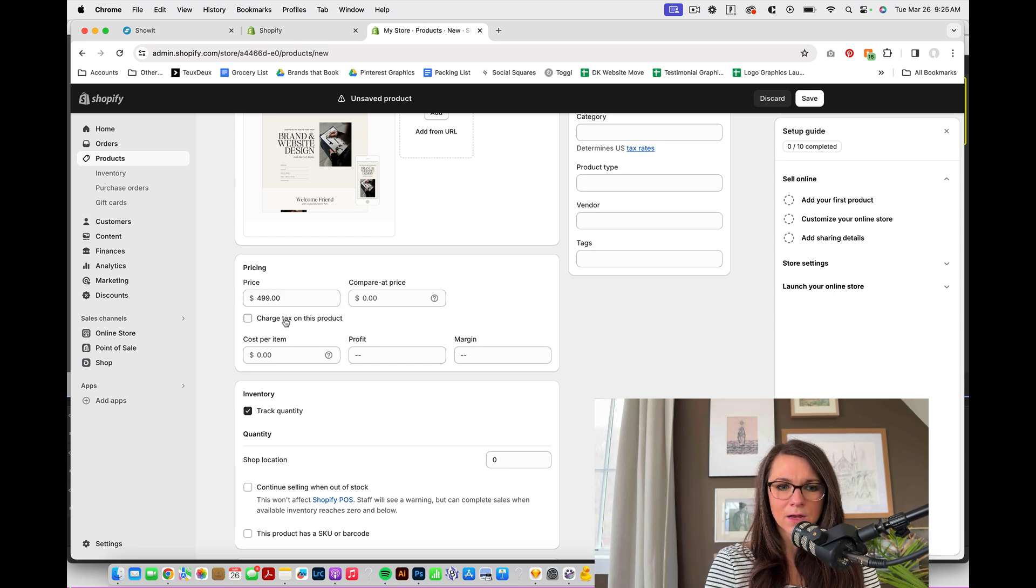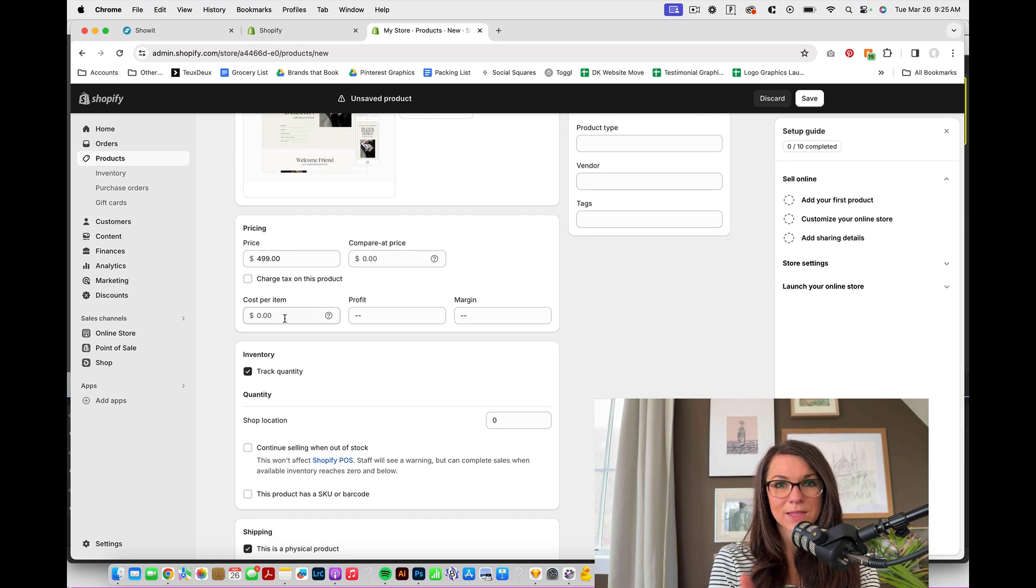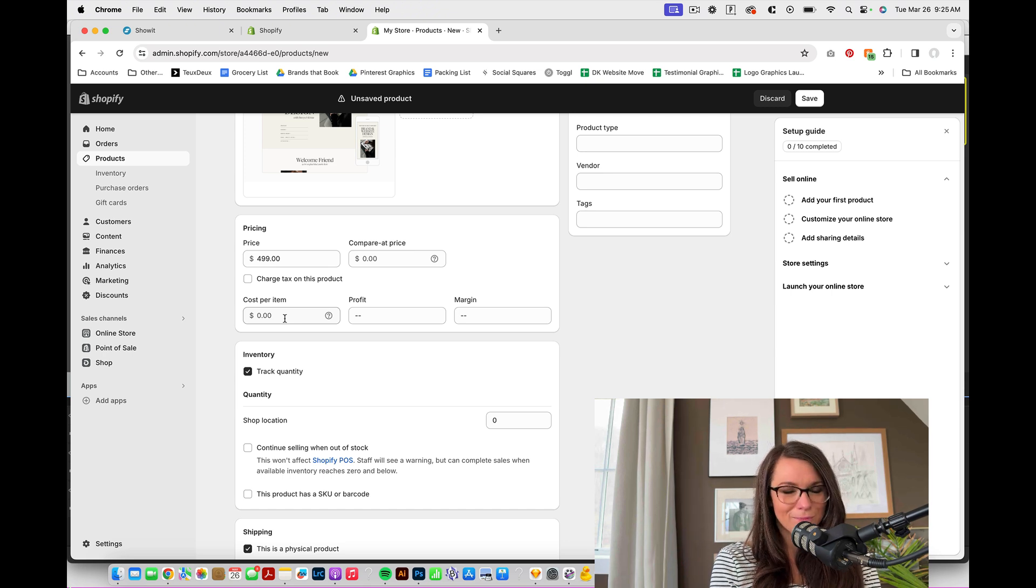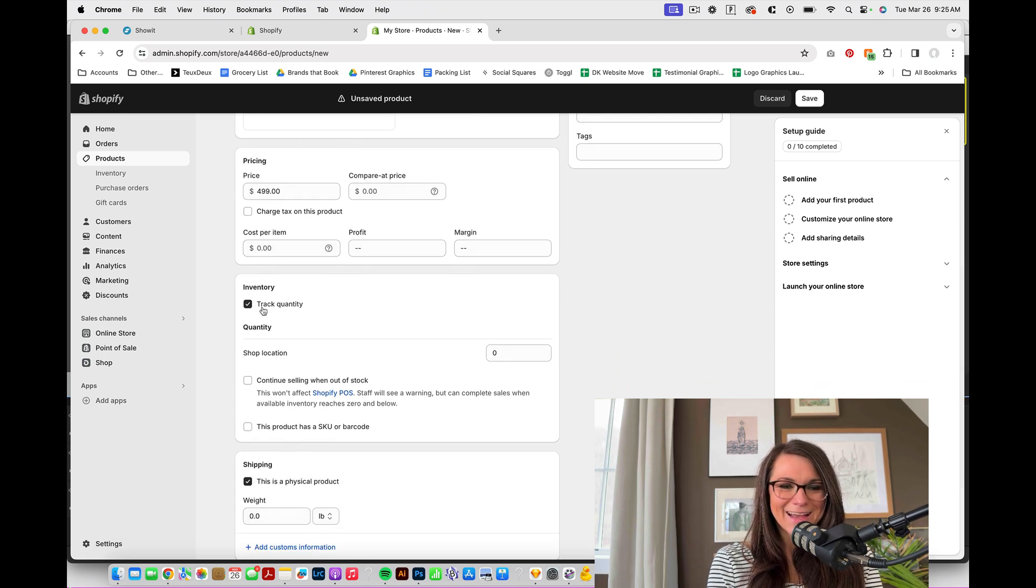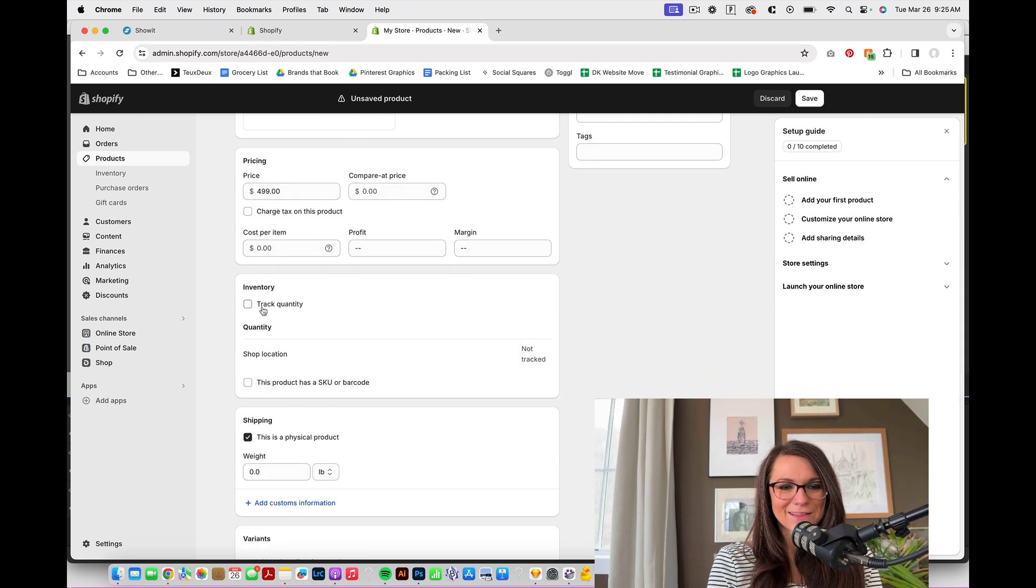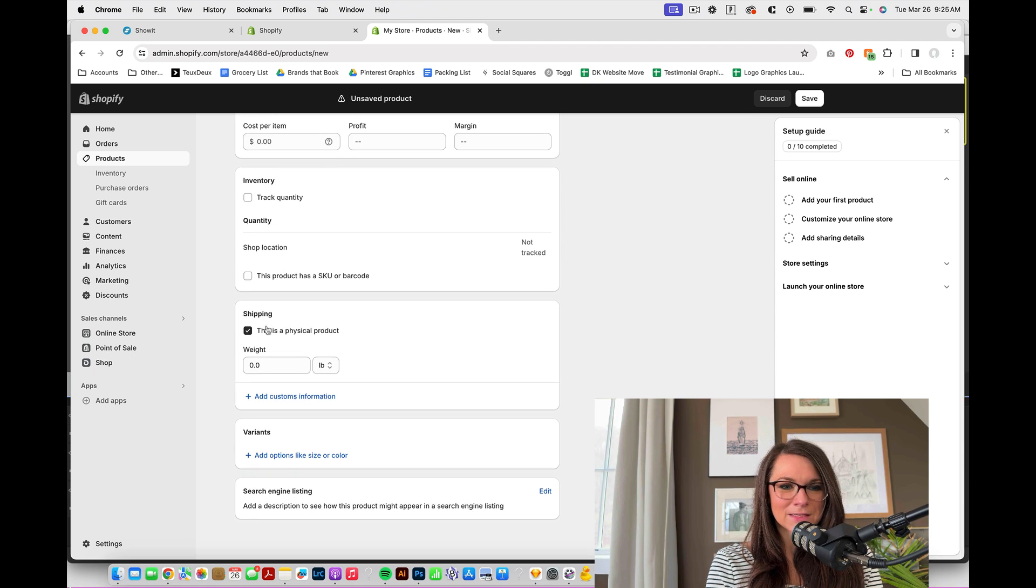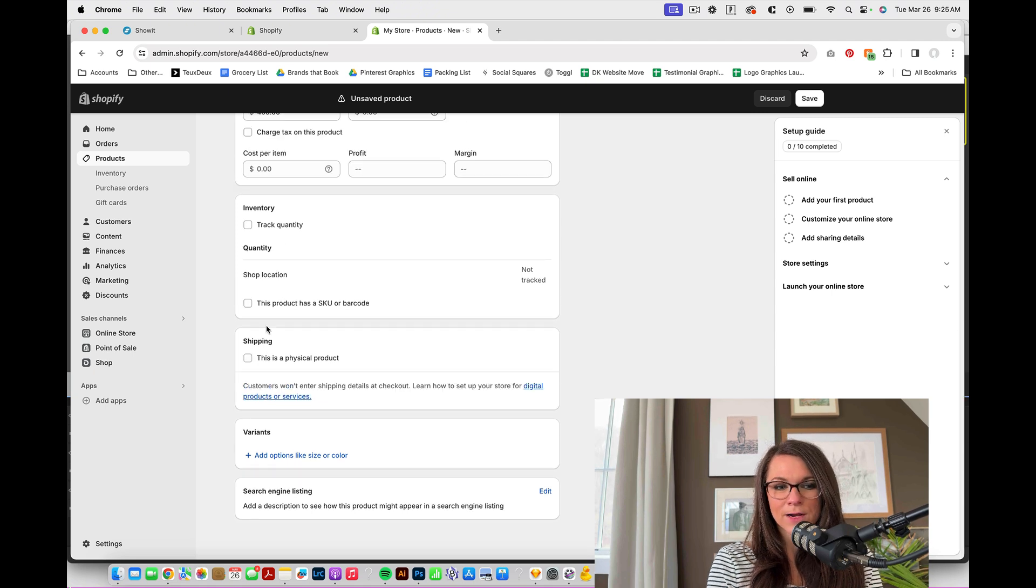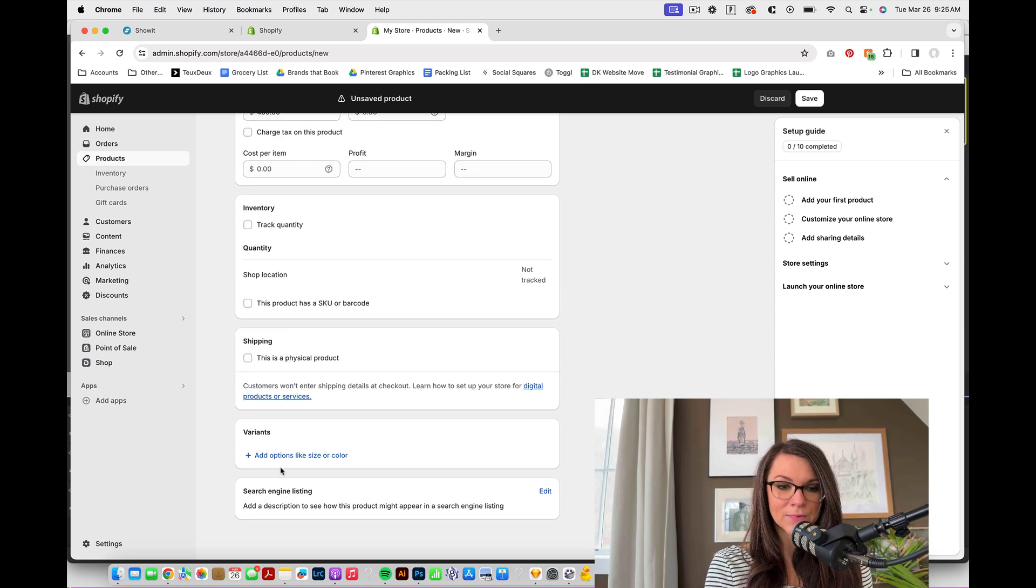And we really need to do our price so we can make this $4.99. I'm not going to charge tax on it. That might vary depending on your state. So look up those rules and regulations. I don't need to track the quantity. It is not a physical product, so we don't need to have any shipping.